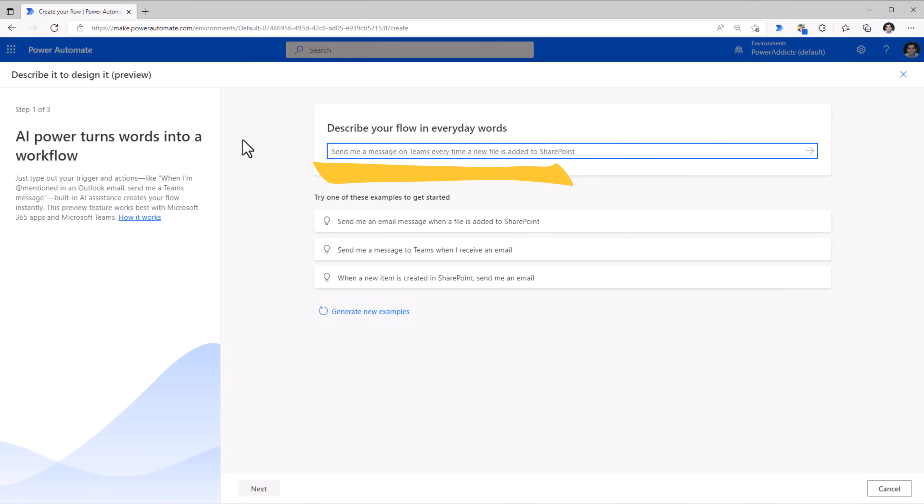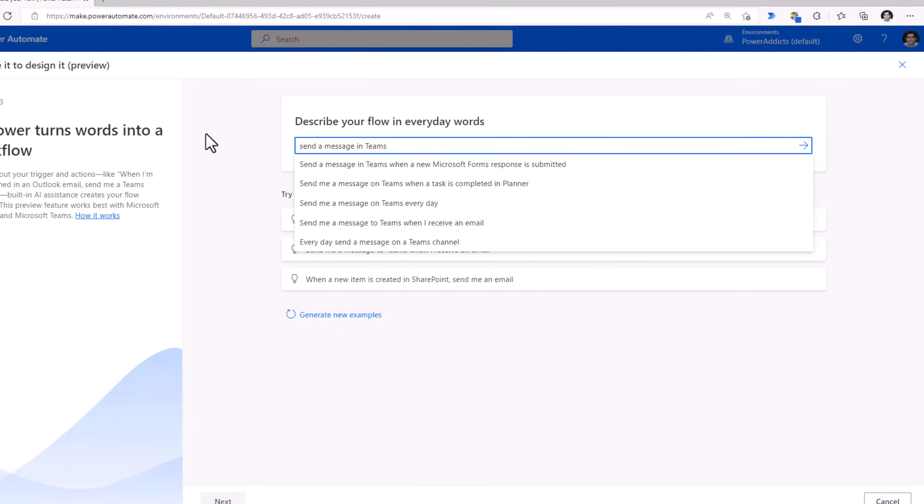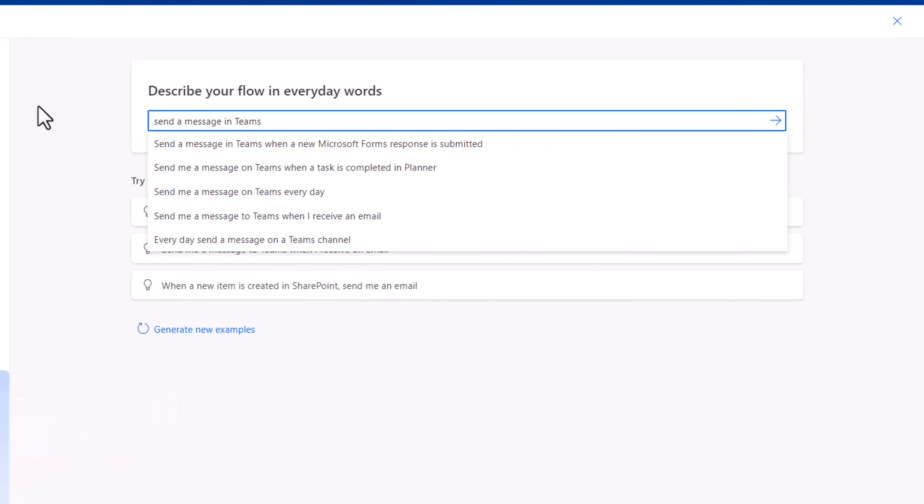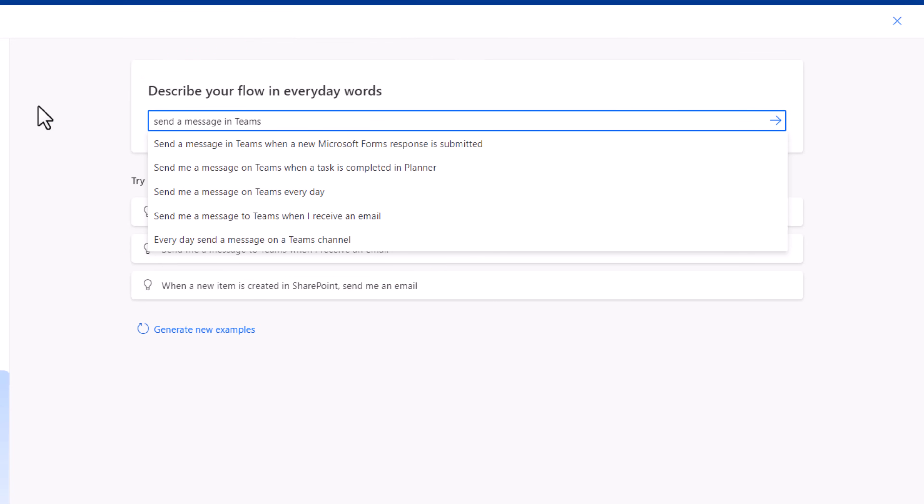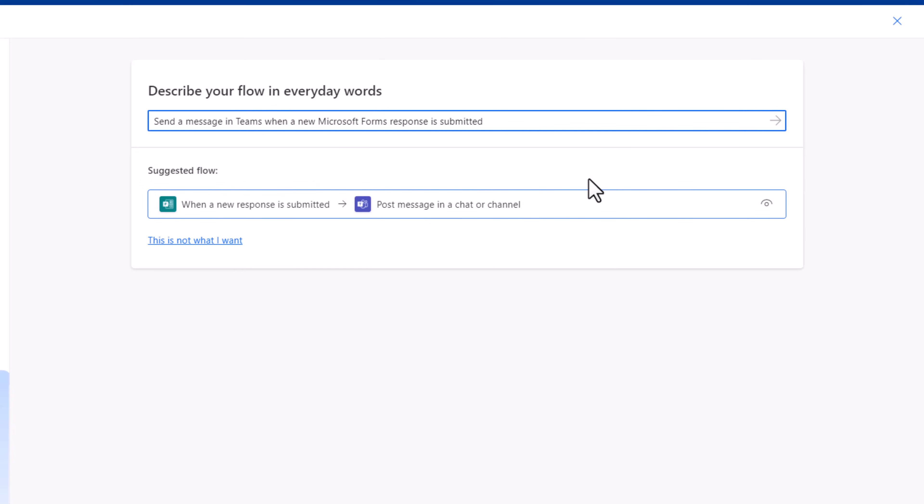We can start describing the flow that we would like to create. Send a message in Microsoft Teams. You can see as I start typing, AI is suggesting some of the recommendations related to flows that I can create. One of them is send a Teams message when a new Microsoft Form response is submitted. I can select this. It will give me the suggested flow.